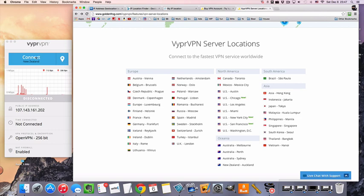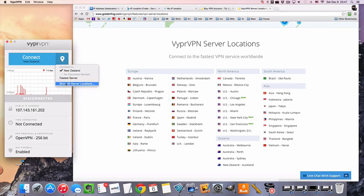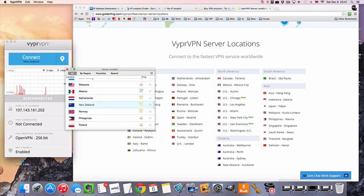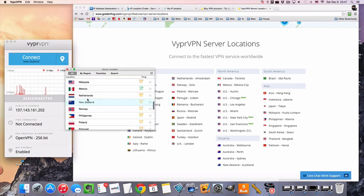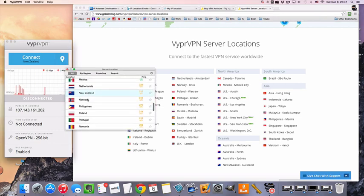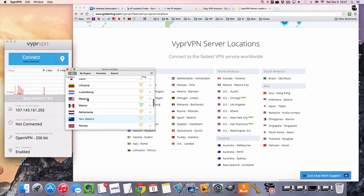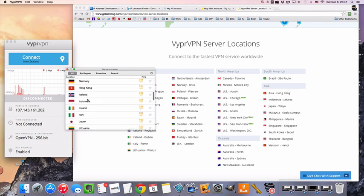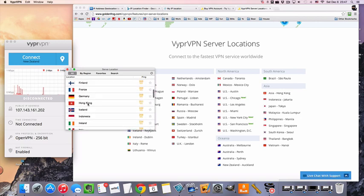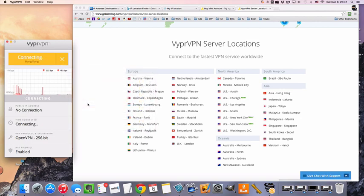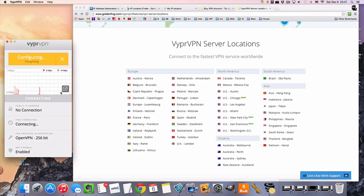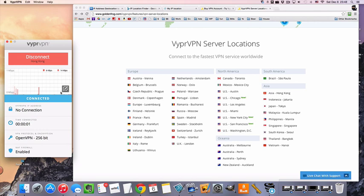So once you download and start at the app, we're going to go to the drop-down menu of countries. We're going to find Hong Kong, and double-click to connect. And that was it. We're done.